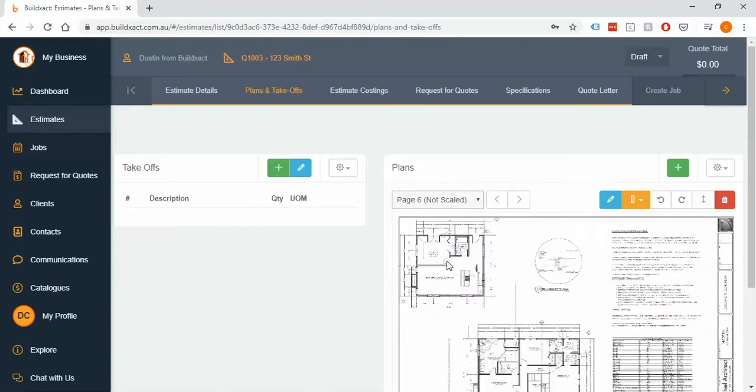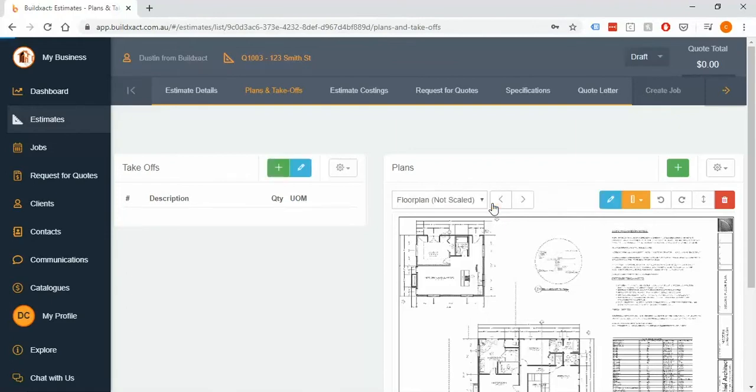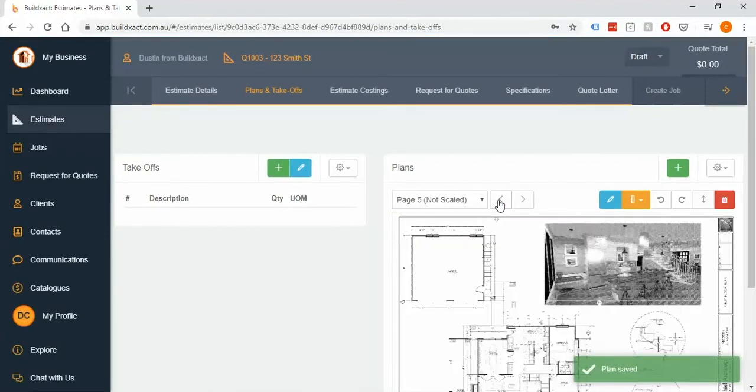So I'm just going to say 'floor plan' for this one and I've just used this little blue pen over here. I can continue to go through the different pages, I can use the arrows to scroll them through, and here this one I'm going to call it 'elevation.'